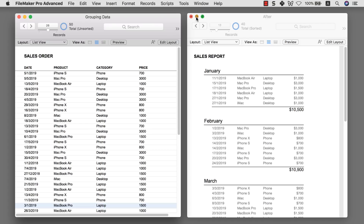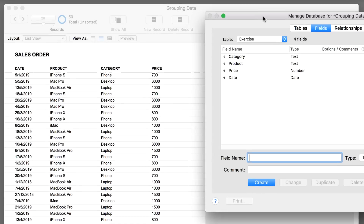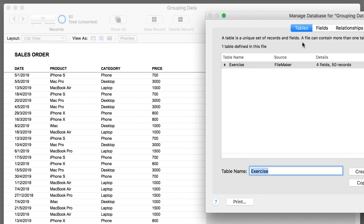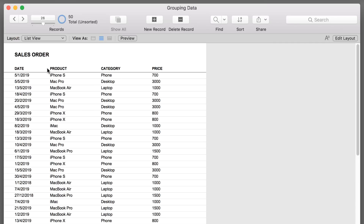Let me close off this file for a bit and introduce you to this file. Basically, this file is extremely simple — it's a one-table layout with four fields: the date, the product, the category, and the price. For example, iPhone is under the category of phone, MacBook Pro under the category of desktop, and there are a few items under each category.